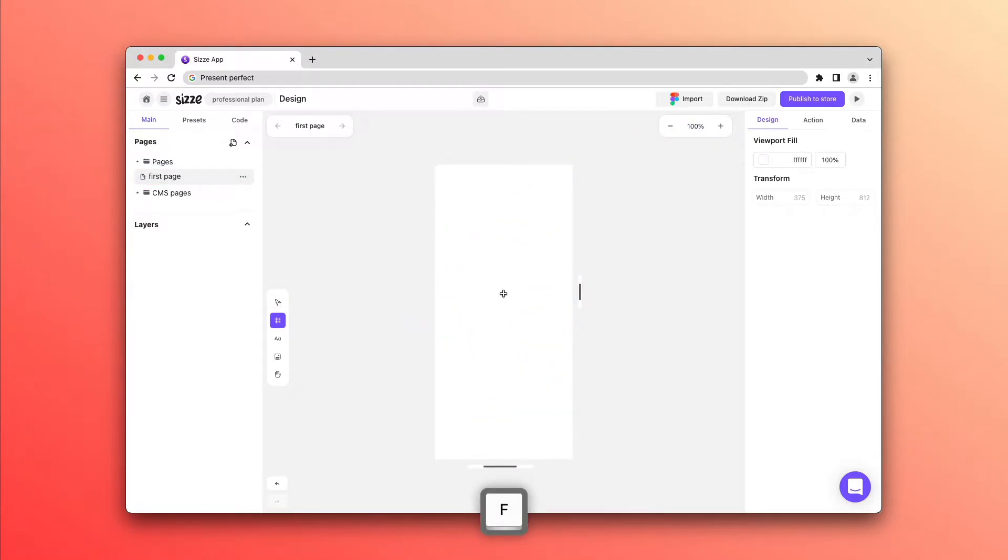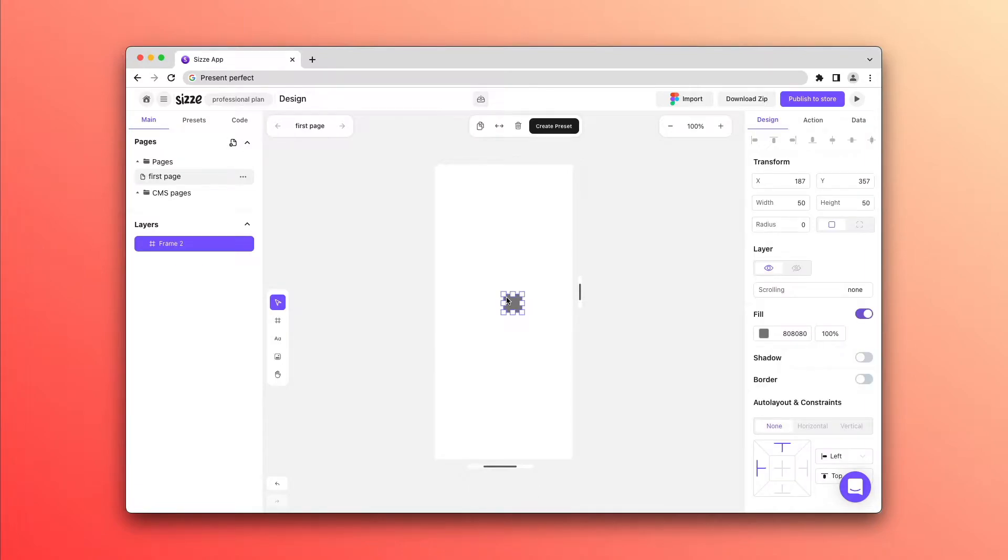To interact with the Design Panel, you need an object to interact with. In this case, we choose a frame.